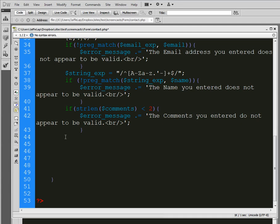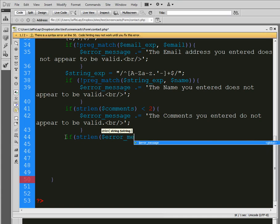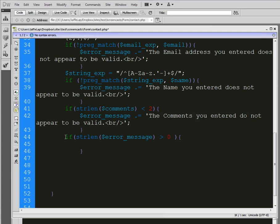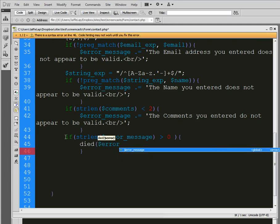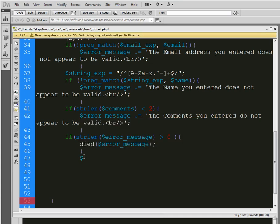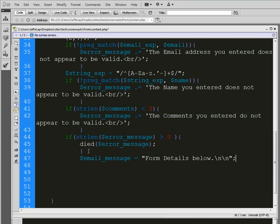So I'll type this out and you'll see what I mean. If the string length of our error messages, basically meaning if there are error messages greater than zero, meaning if there's any error messages, then we're going to go ahead and kill the script, make it stop, and we're going to display that error messages or whatever they are. However, we're going to do else. Basically, if that's not true, so if the error messages are less than zero or less, then we're actually going to put an email message in here. And it's going to be form details below. And we'll create a new line and finish that off.